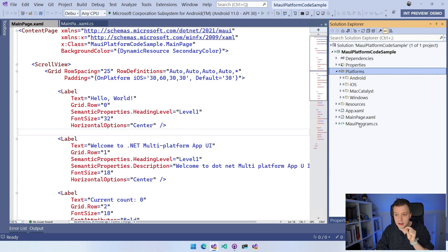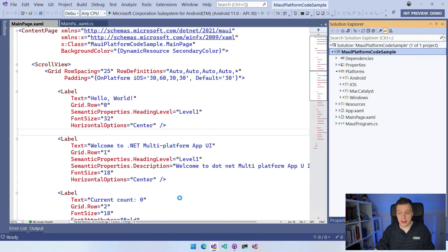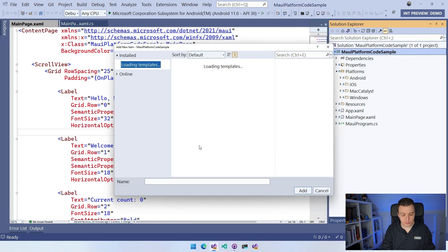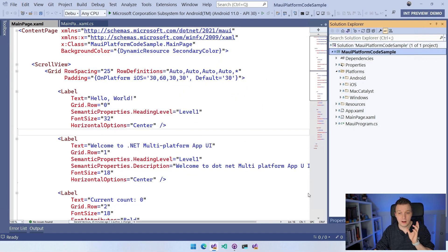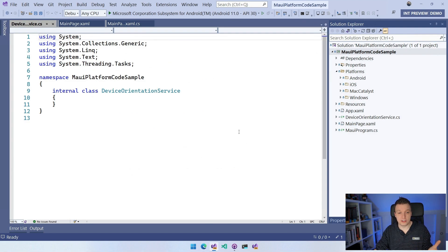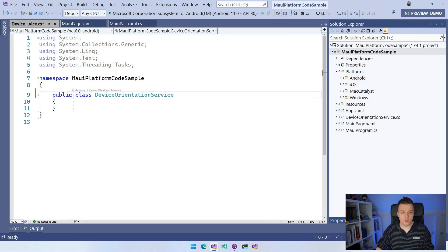Let's create a partial class first in our project — this is going to be compiled always. I'm going to right-click on our project, do Add, do Class, and I'm going to name this DeviceOrientationService. So just a plain class, nothing fancy. Click Add and it will generate an empty class for us. This generates internal by default, but I'm going to make it public.